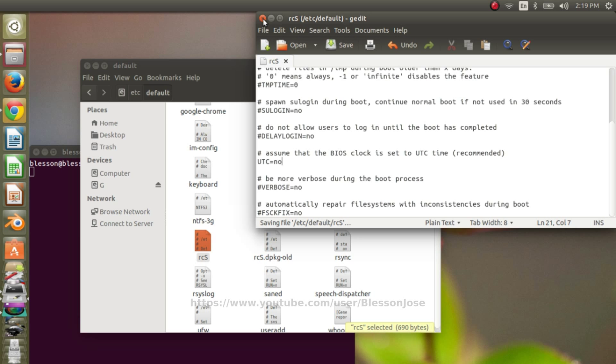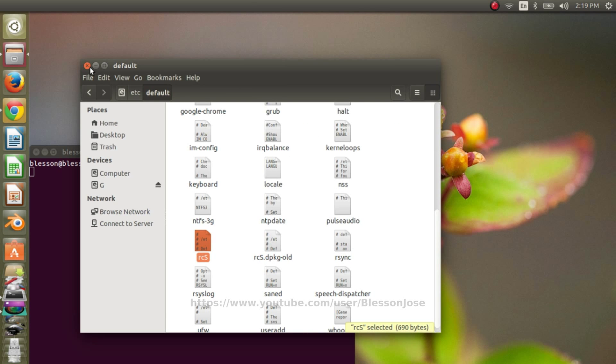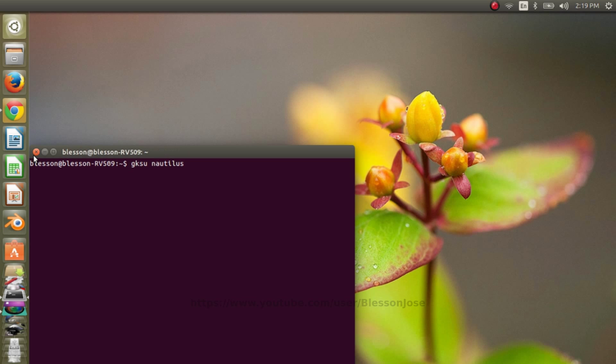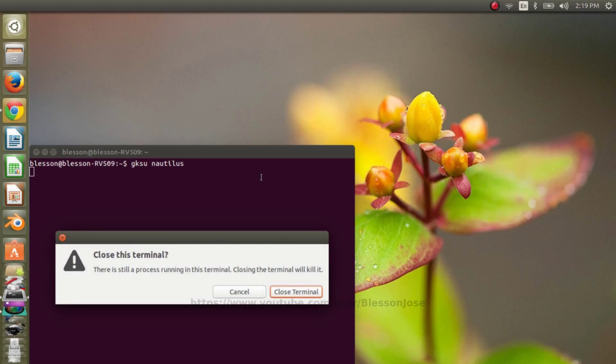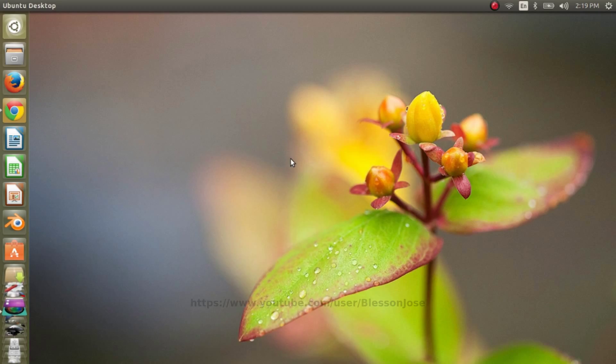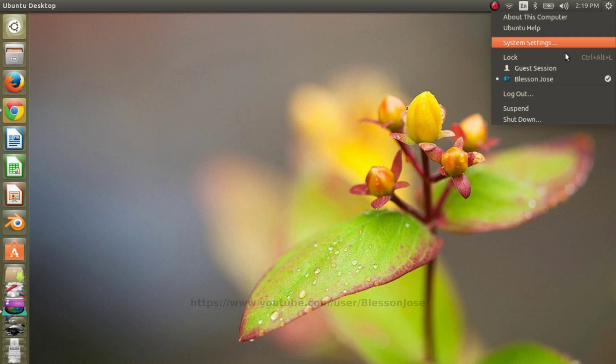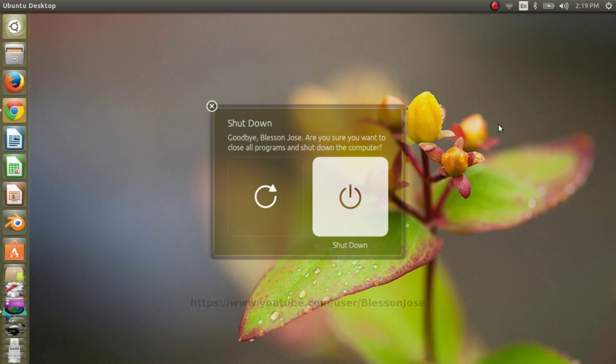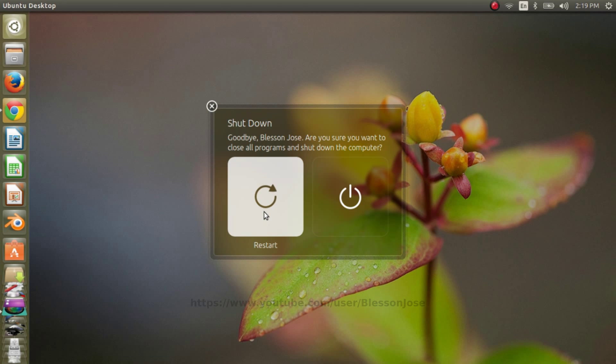Then close this window. So that's how you fix this issue. Now if you restart your computer, you should see the correct time in both Windows and Ubuntu.